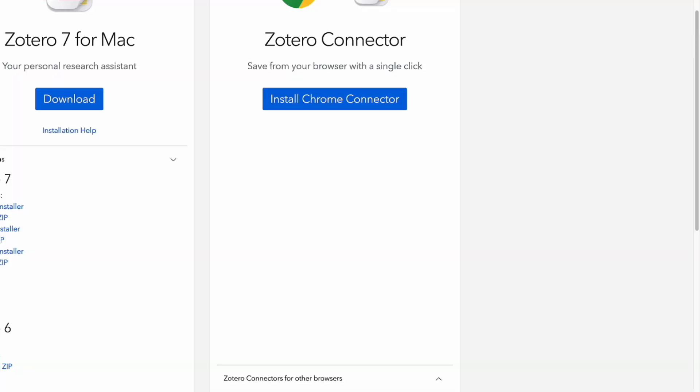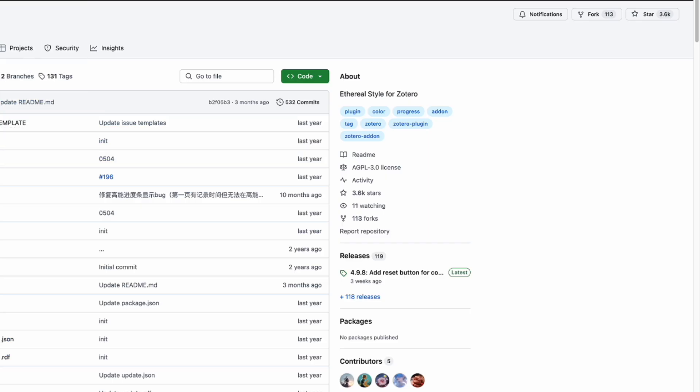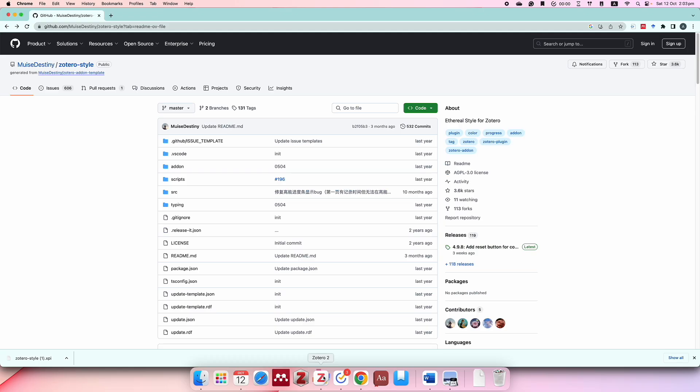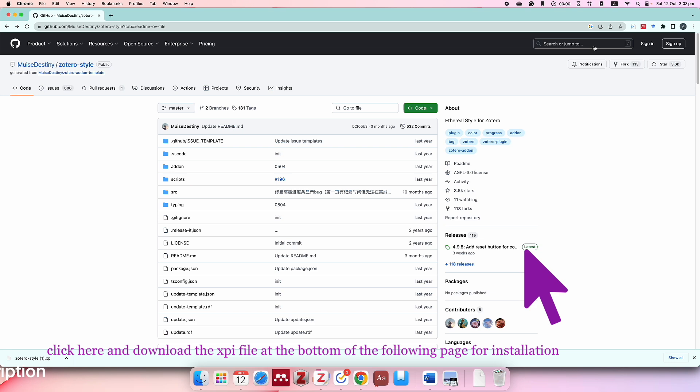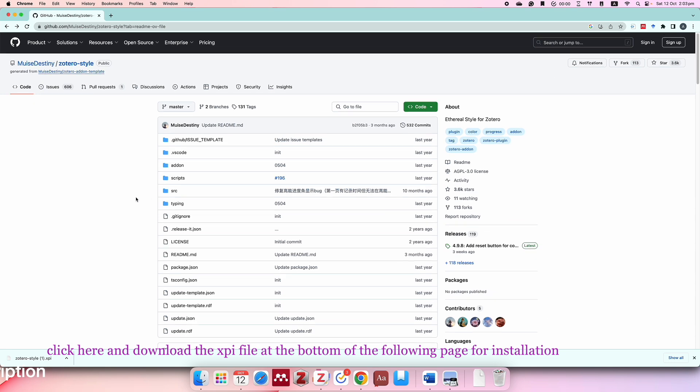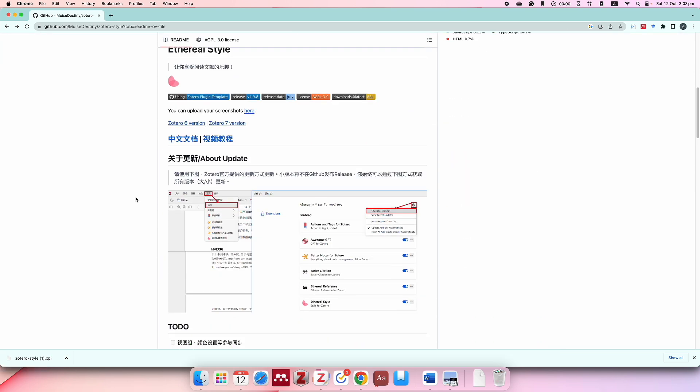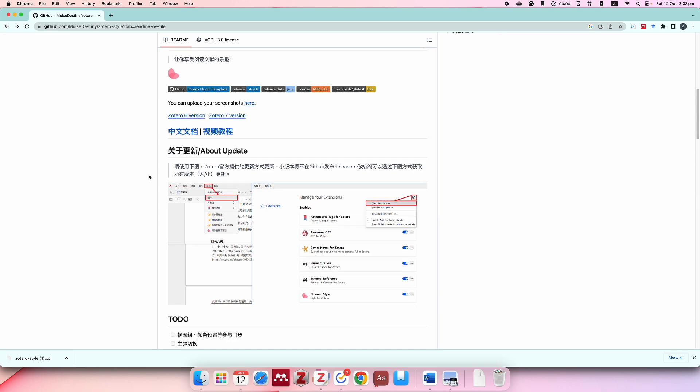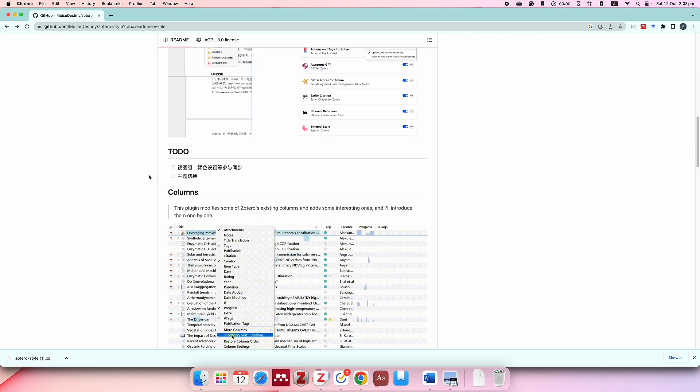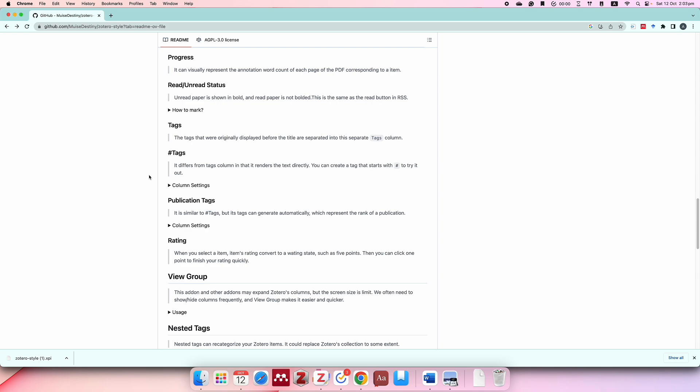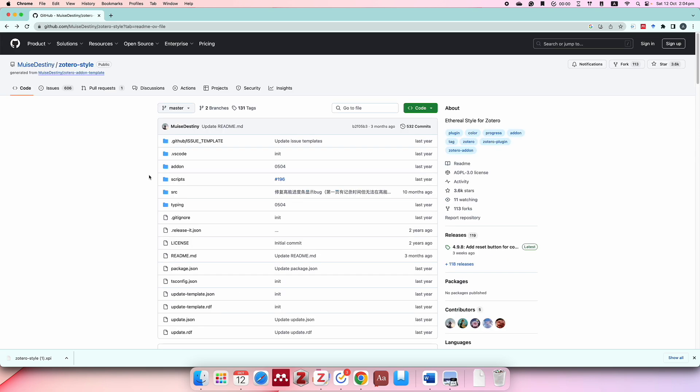Once you have this software downloaded, you will want to download the Zotero Style, which is a plugin that maximizes the ability of Zotero. I feel like Zotero is not that convenient without any of the plugins. You download this plugin from GitHub and then just search here for Zotero Style. You can have a look at this plugin—it's quite comprehensive. It even has a Zotero 6 version, and I did have a video on that previously, so feel free to check it out.